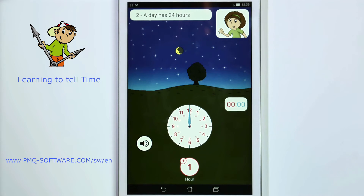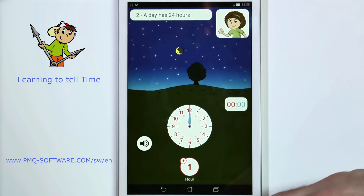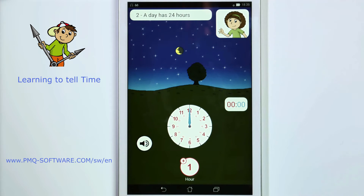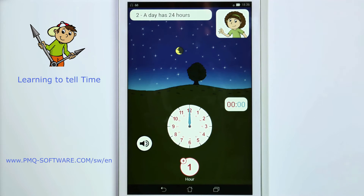A day has 24 hours. On the face are 12 numbers, so the hour hand goes around the clock twice every day. The first 12 hours are called a.m. and the second 12 hours are called p.m. You wake up in the morning a.m. and go to bed at night p.m.